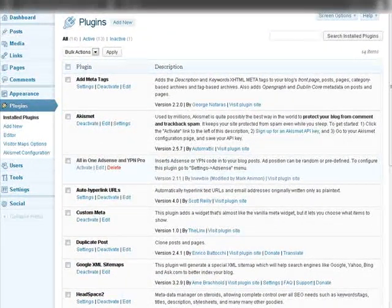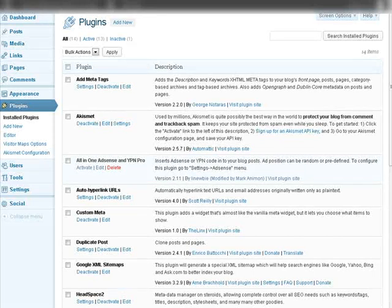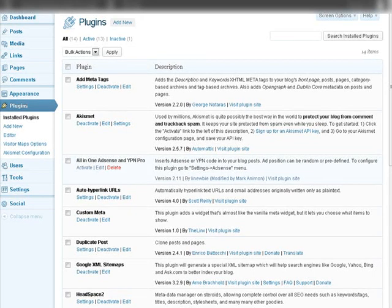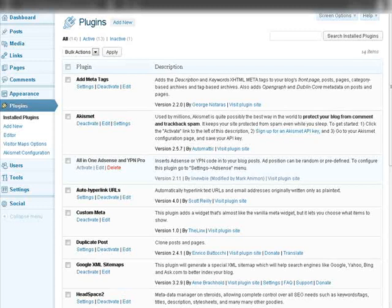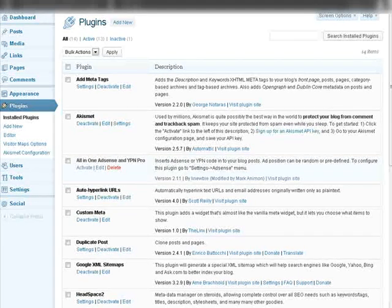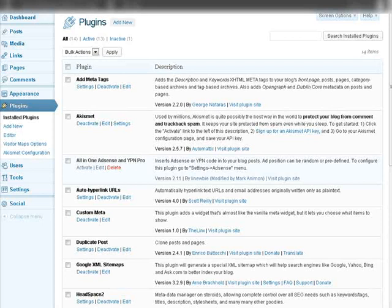In this video I'm going to show you how you can easily duplicate your WordPress blog. Now you might want to do this if you want to install it on a different server or if you just want to have a duplicate copy of it.